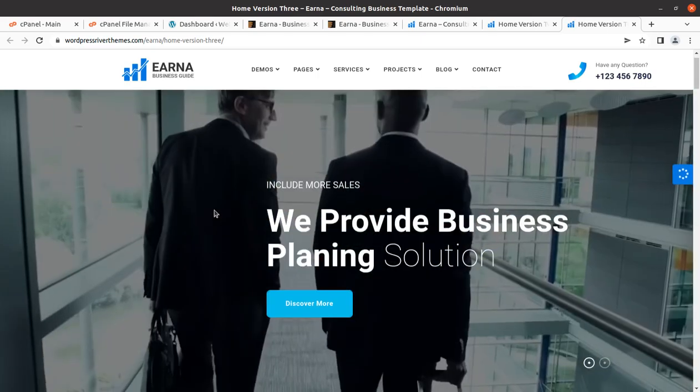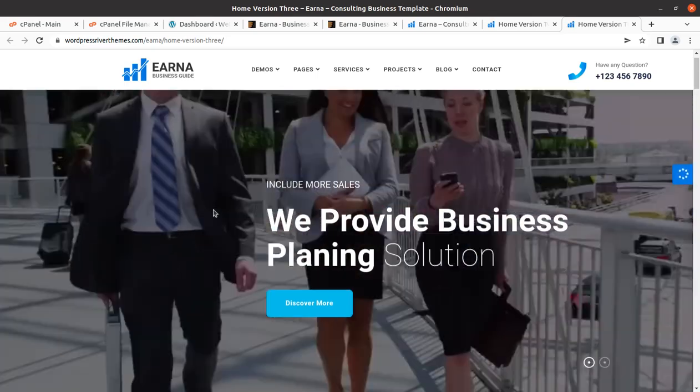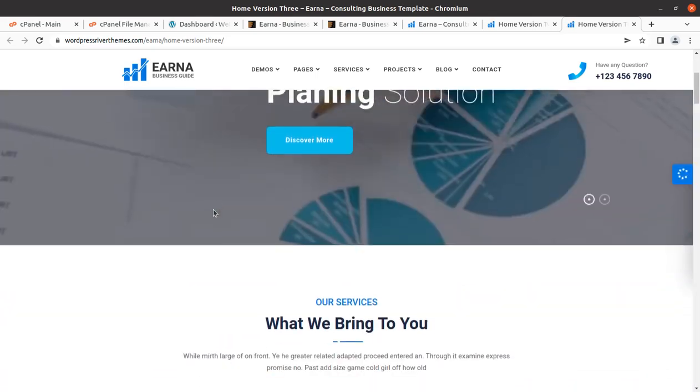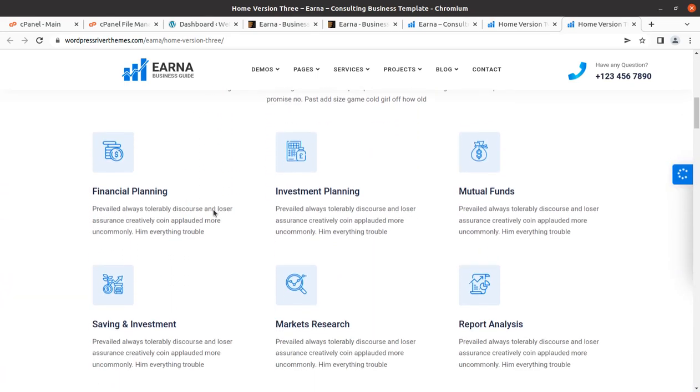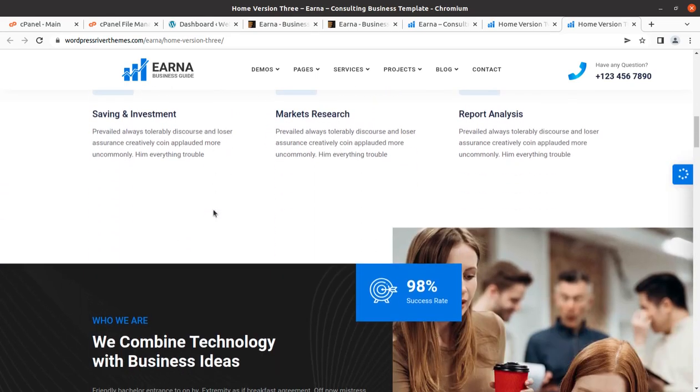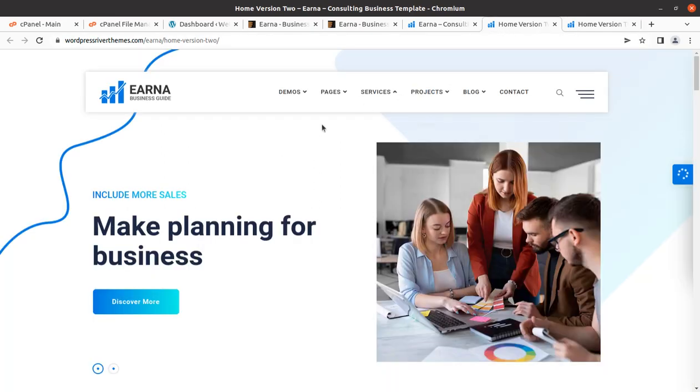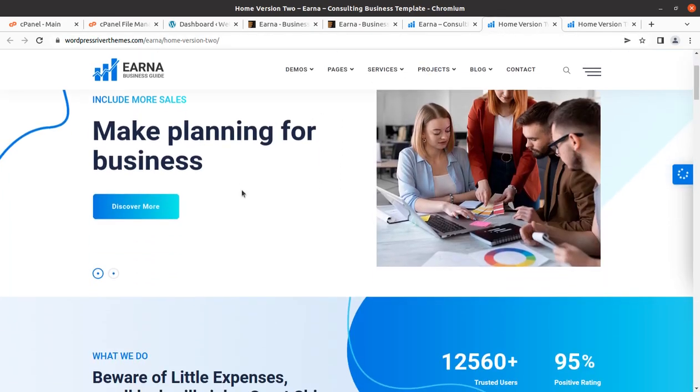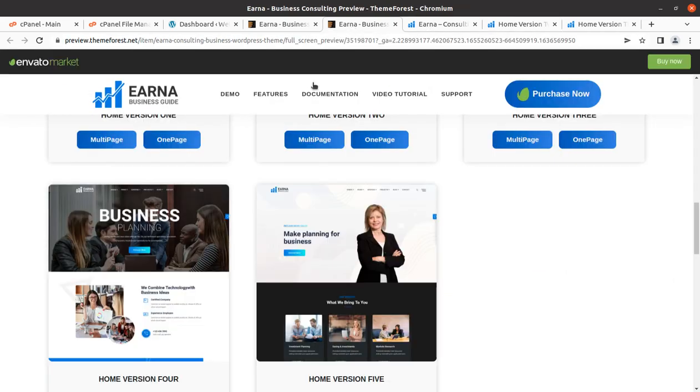Hi friends, you need a wonderful website for your business. In this video we are going to create a very clean and crisp website for business, and this website is going to be created with Earna WordPress theme.